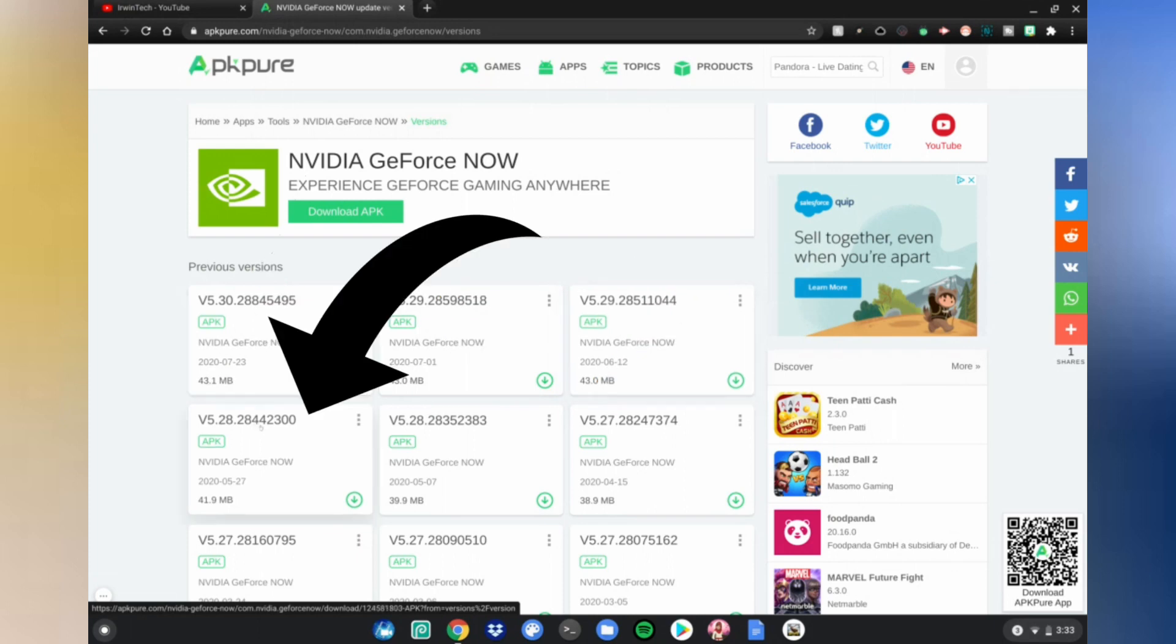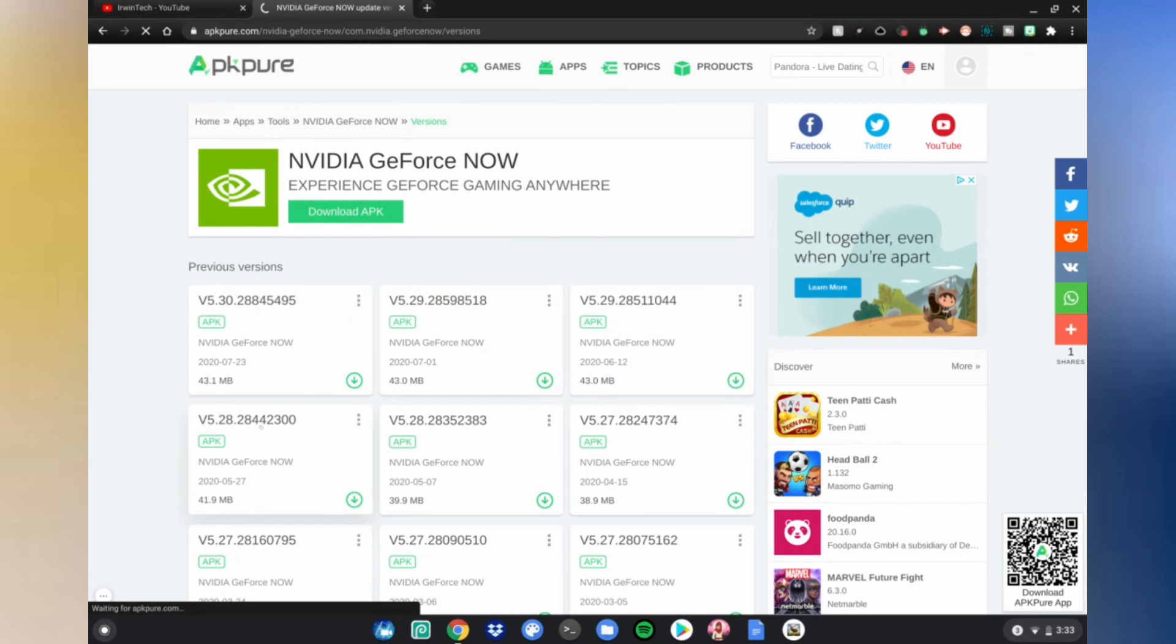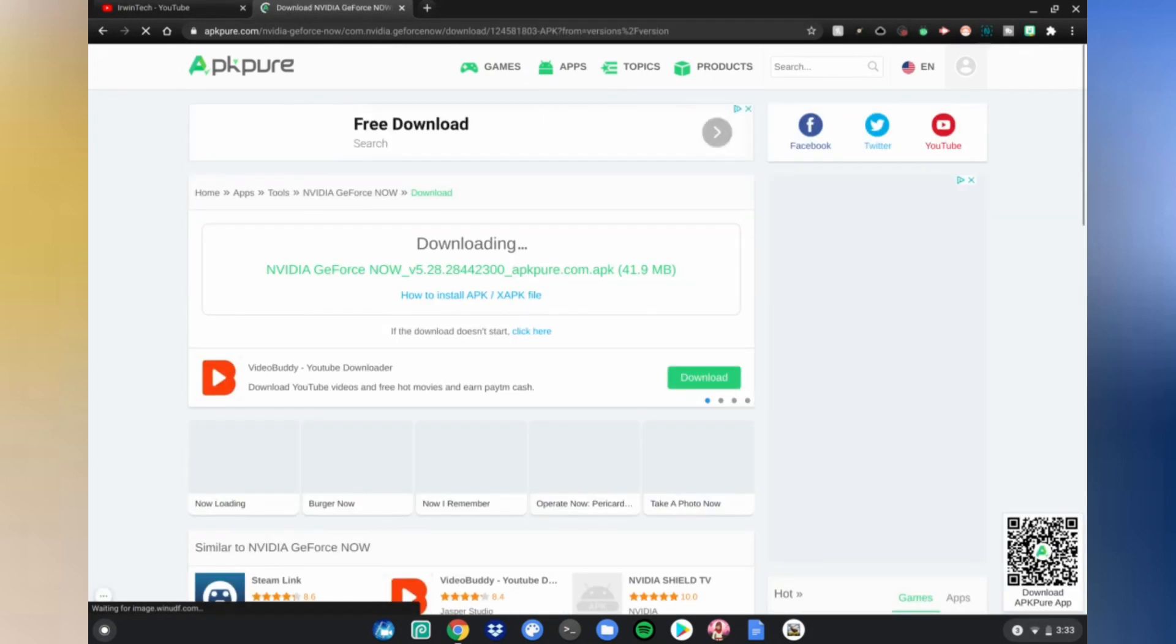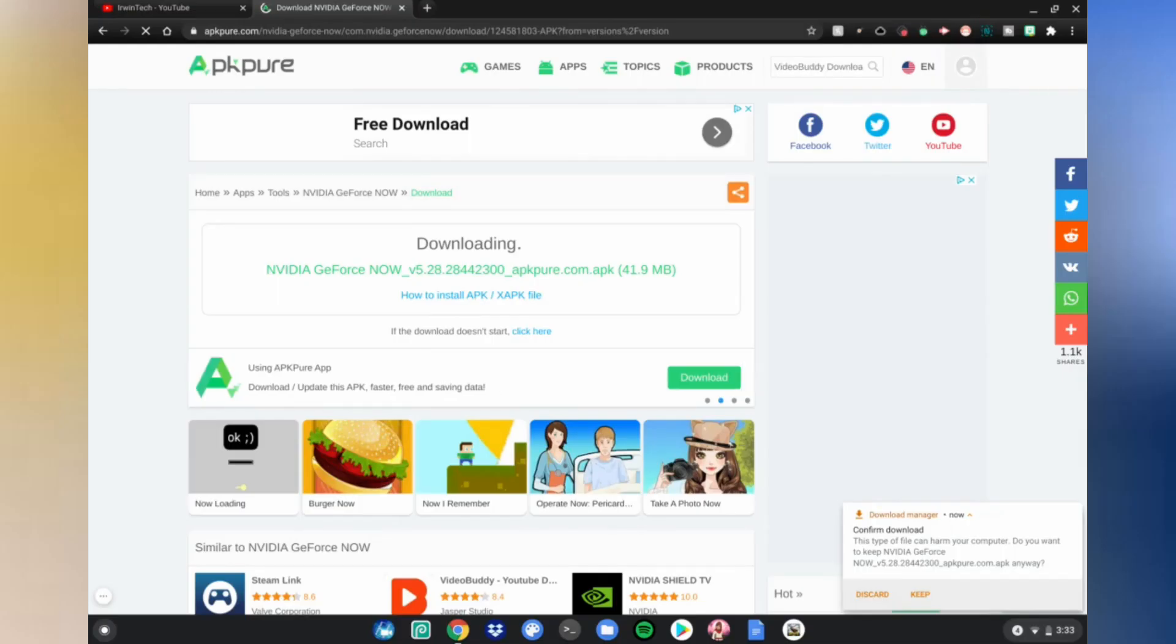Click on it and it will start downloading this file onto your Chromebook. By the way, you need to be in developer mode before you start this process. After that you can continue.